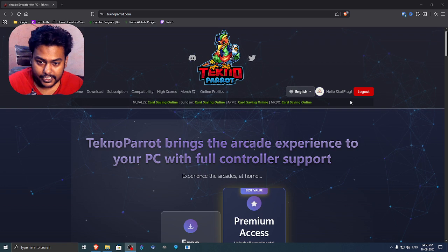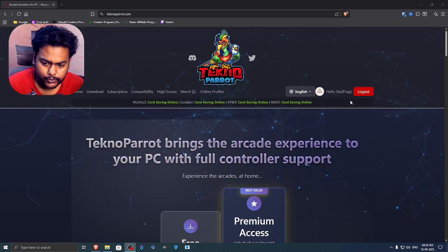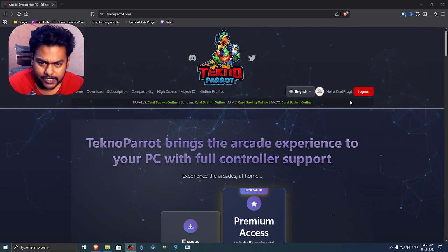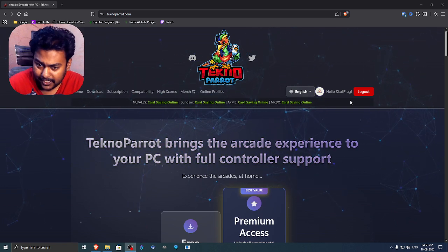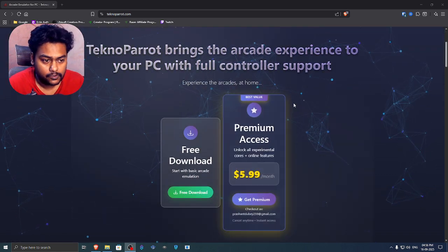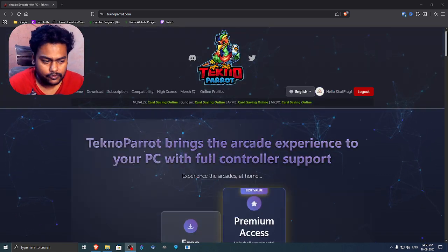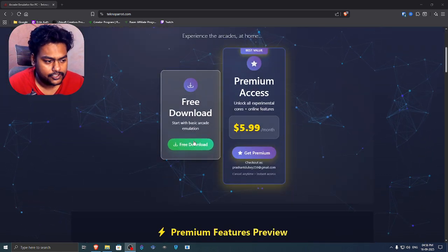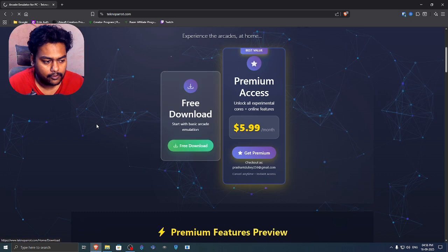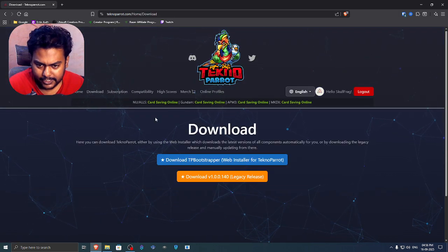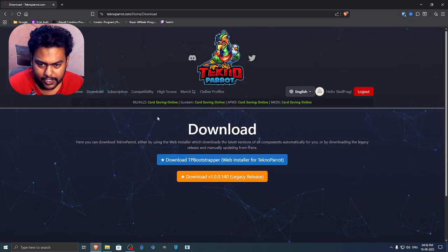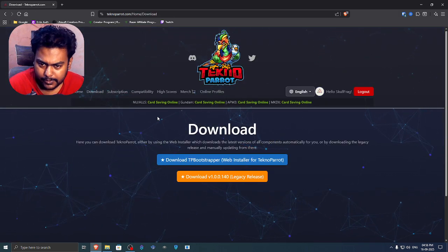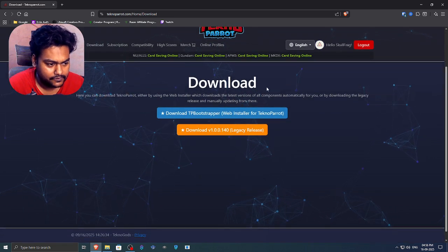Go there, create an account. I highly recommend you to do that because some games require you to have some specific online keys which you can get from the website. So create an account, then scroll down and just do this free download here. You can go with their premium membership because it will give you online multiplayer and stuff.